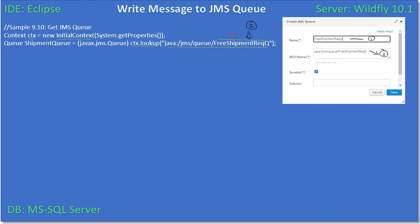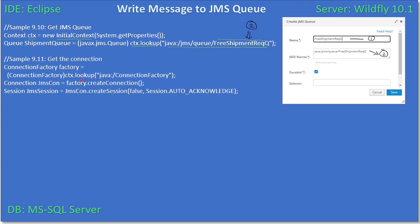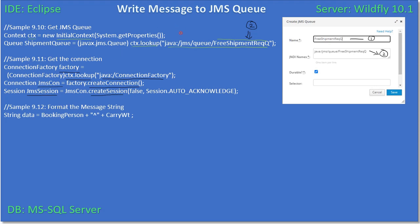Next we create a ConnectionFactory. We are still using ctx.lookup and here we specify the ConnectionFactory JNDI name, casting the result to ConnectionFactory so the factory is ready. Next we create a connection using that factory, which gives us a JMS Connection object. Then we create a Session and store it.